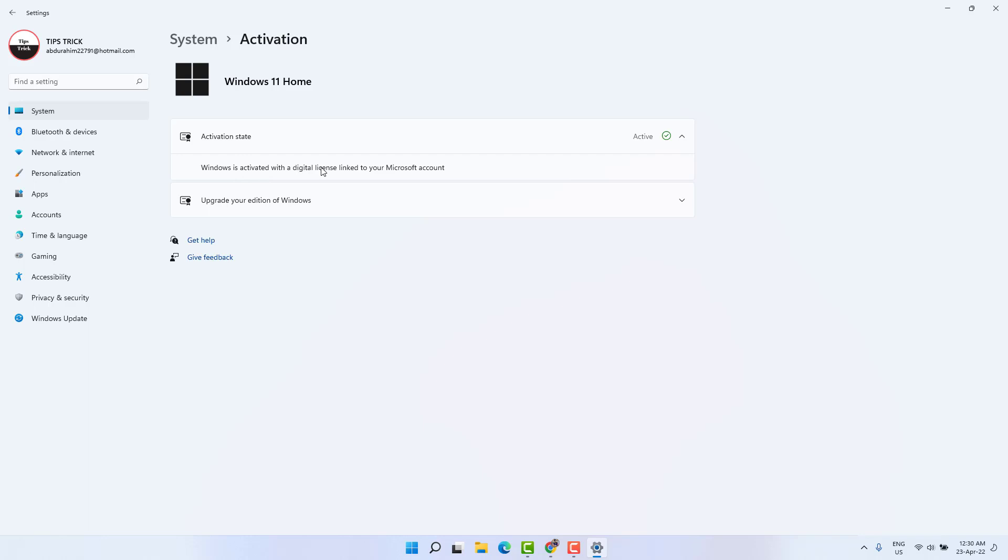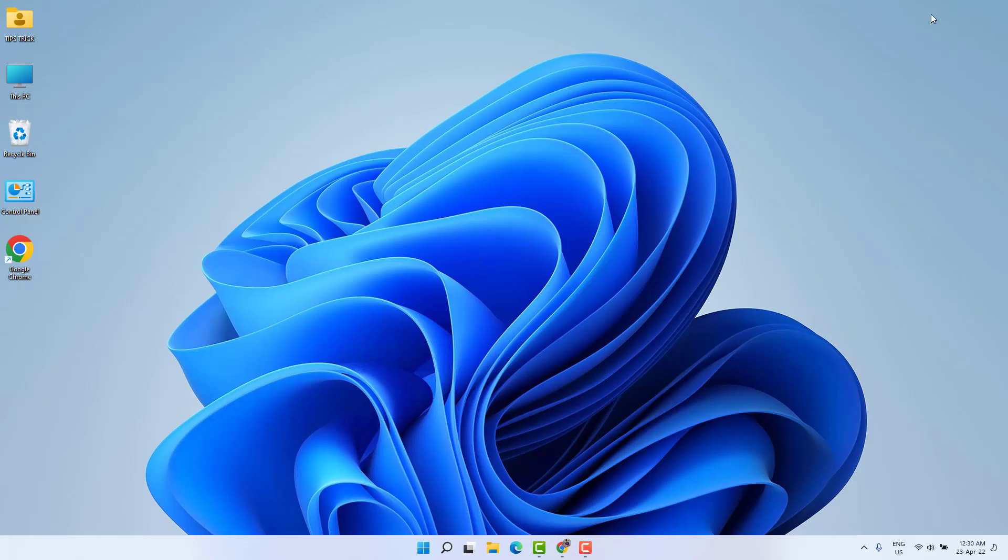It's also saying that Windows is activated with a digital license linked to your Microsoft account. So there is a simple way you can find out your Windows 11 product key.